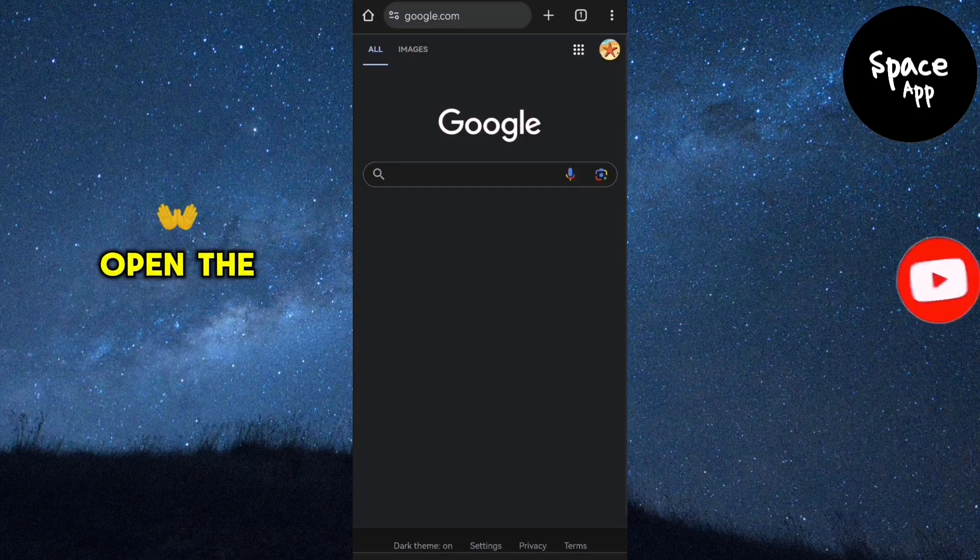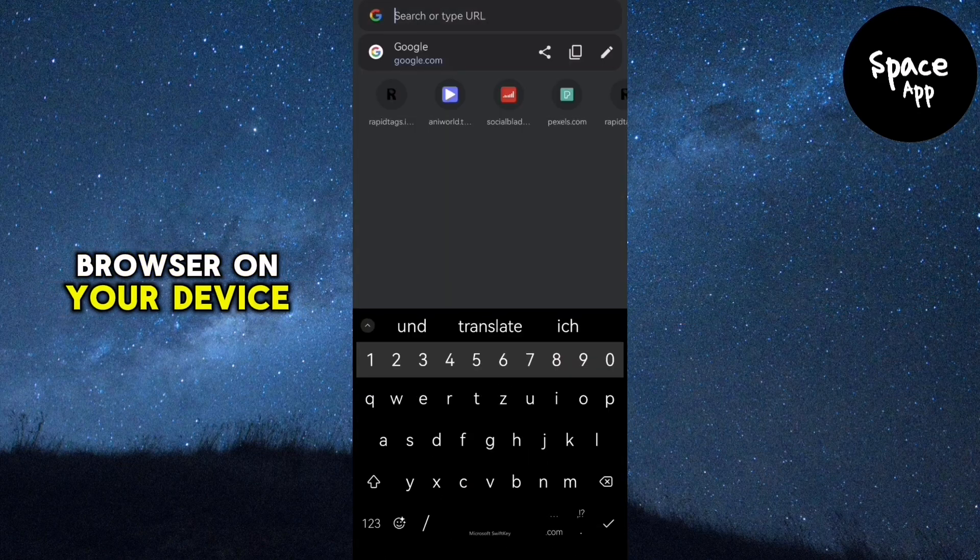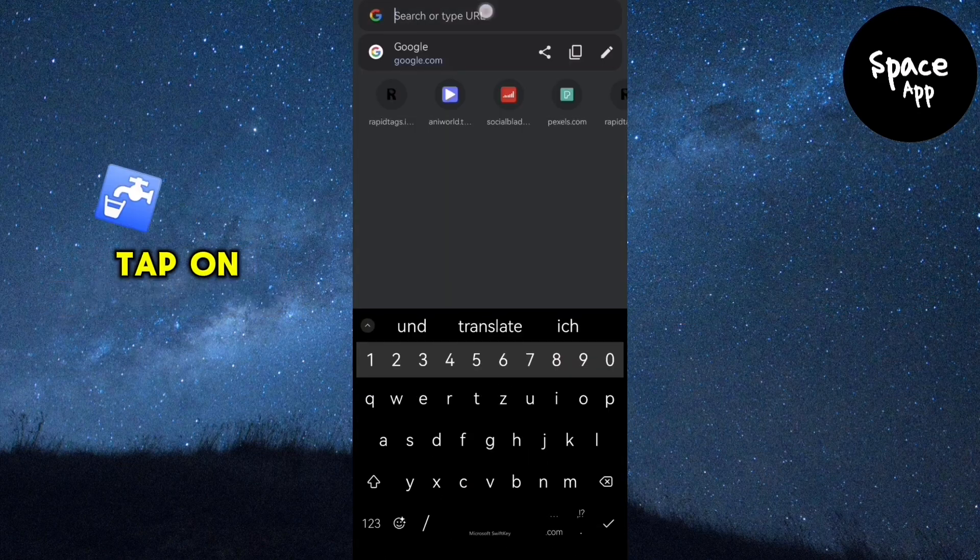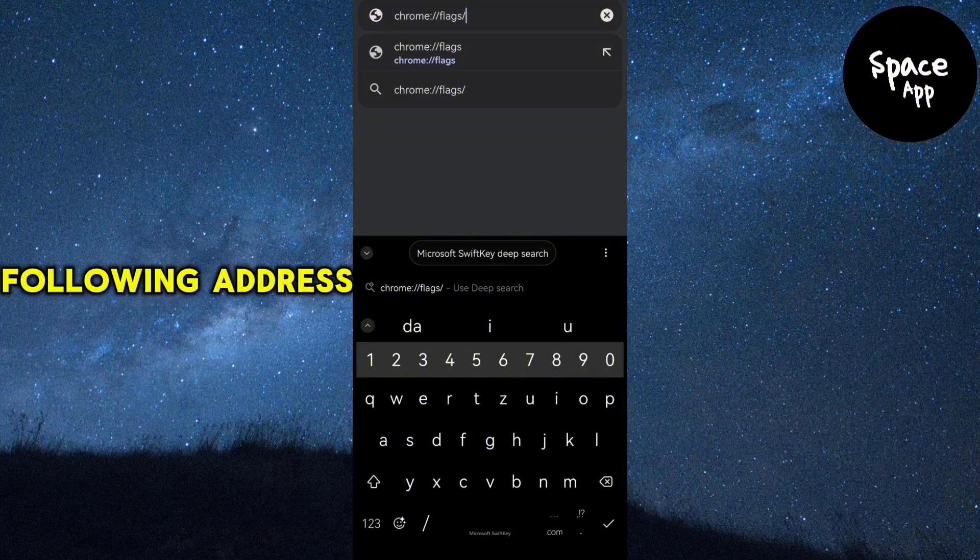First, open the Google Chrome browser on your device. Tap on the URL bar at the top and type in the following address.